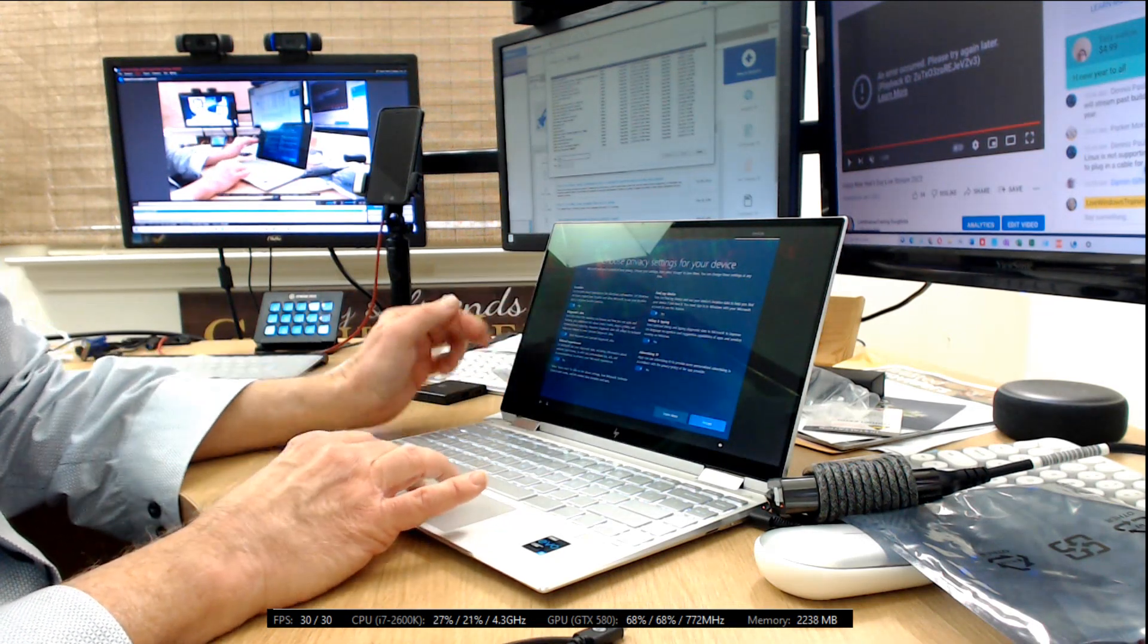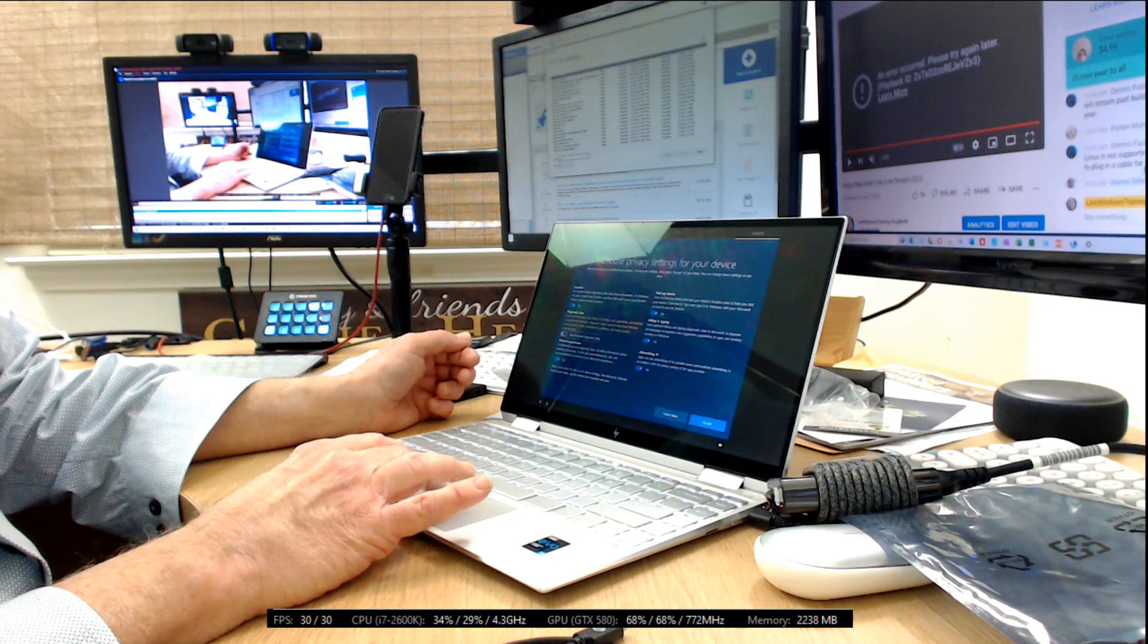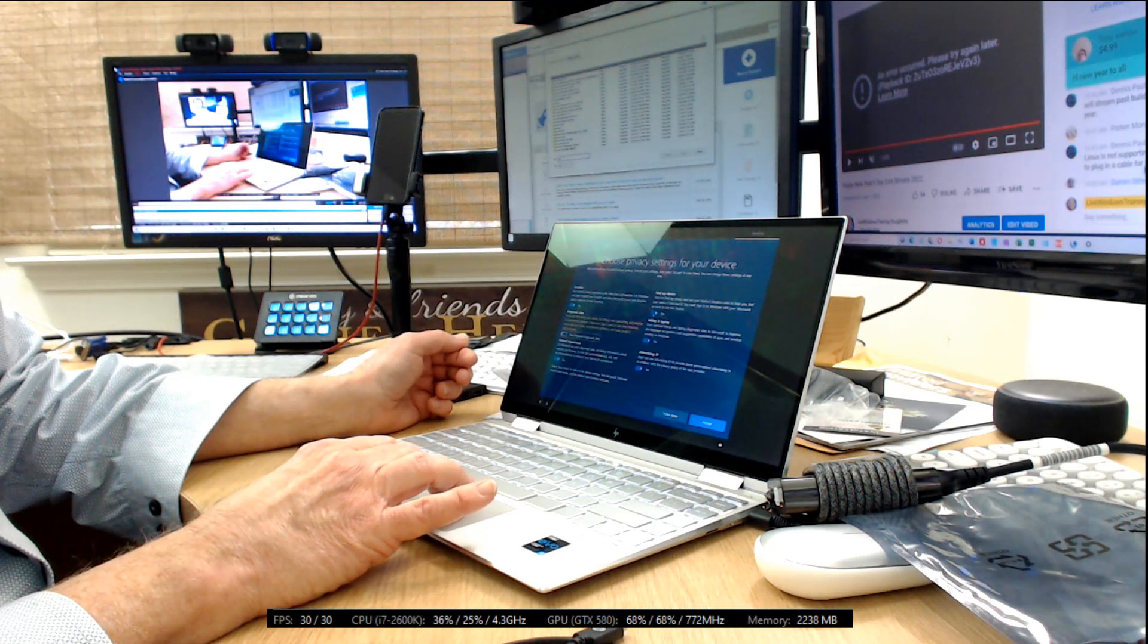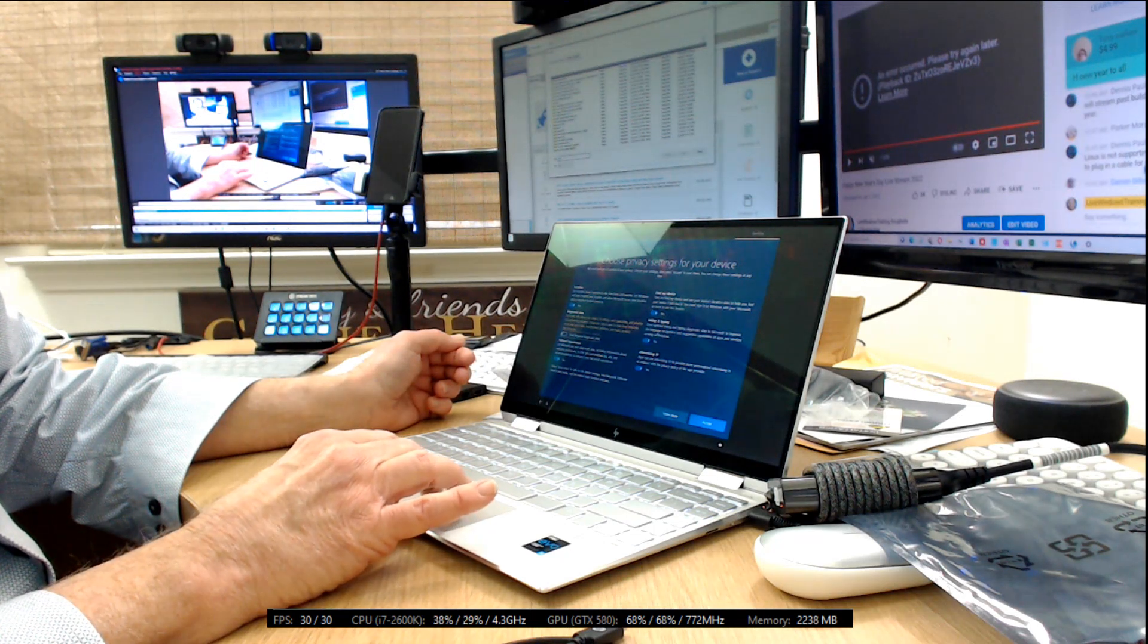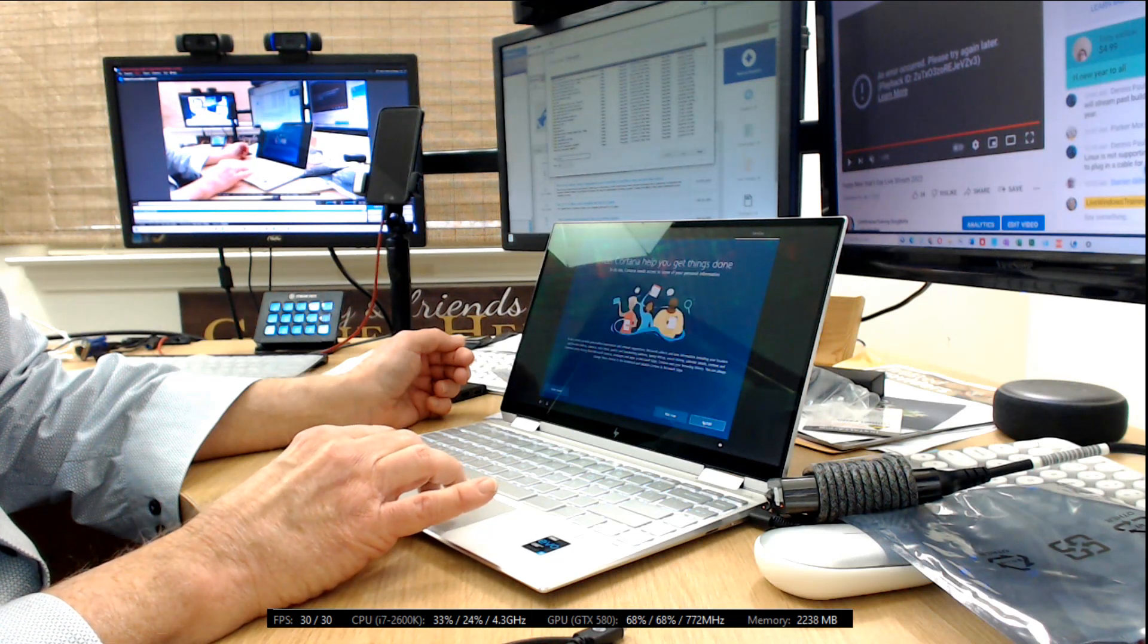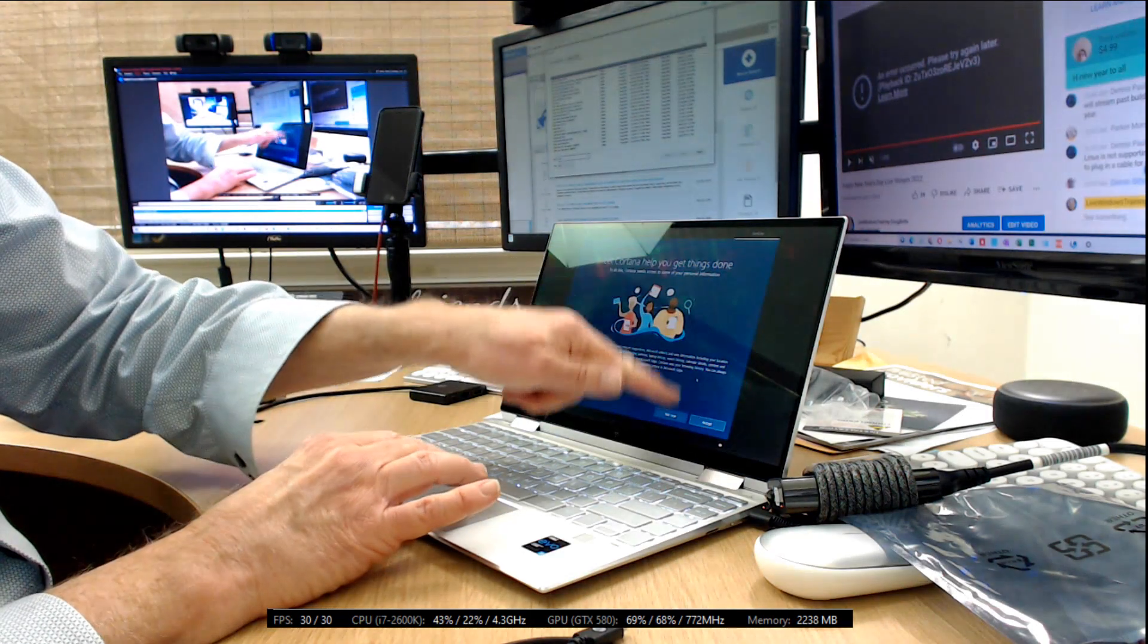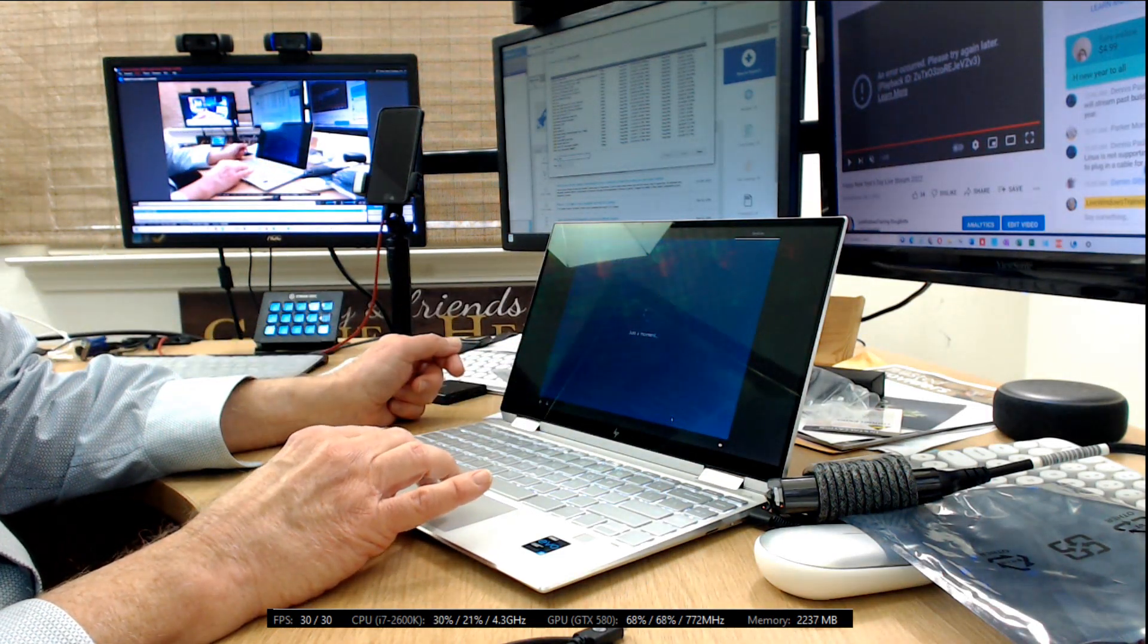Here we have the privacy selections. I'm going to do diagnostic data only, and I'm going to find my device. Yeah, I'm going to leave that on. Inking and typing, I'm going to turn that off. Click accept. And then this is Cortana. I'm not going to click accept. I'm going to say not now for Cortana. That would ask for additional information.